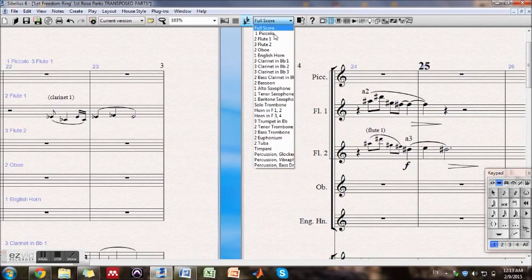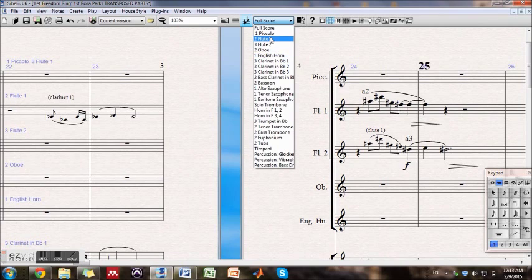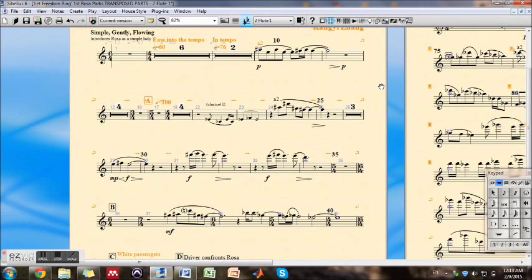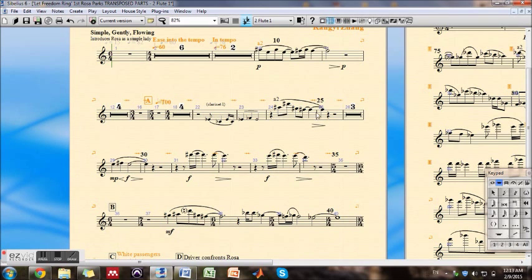And you're going to see this reflected in the parts too. So here you have clarinet one and smaller note heads, and now your flute can come in at the right spot.